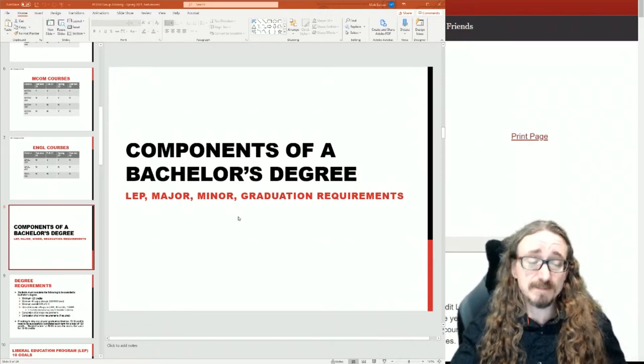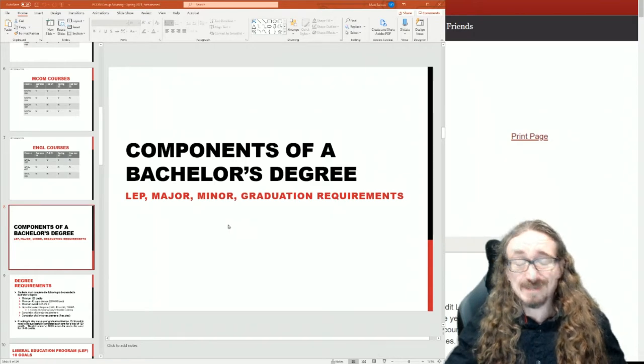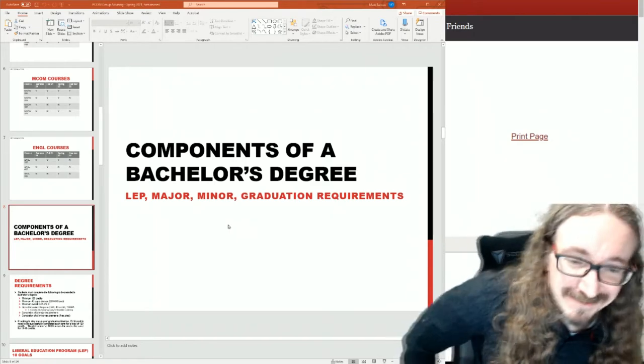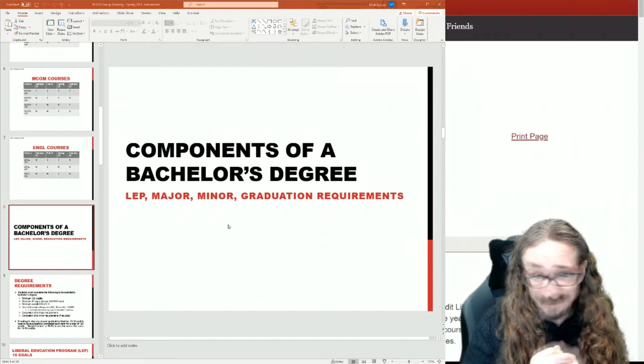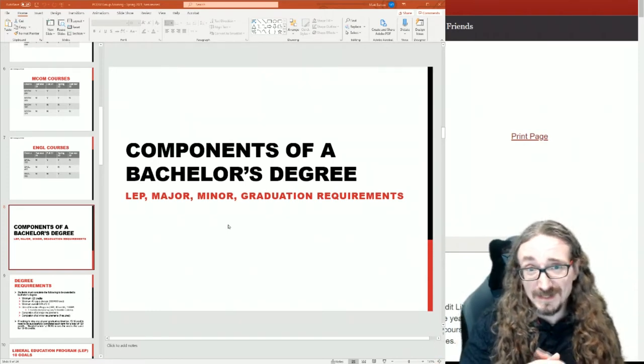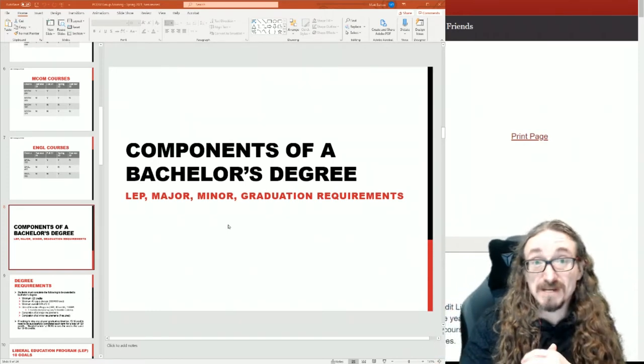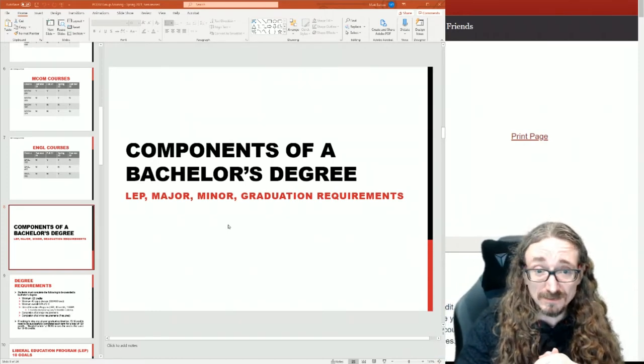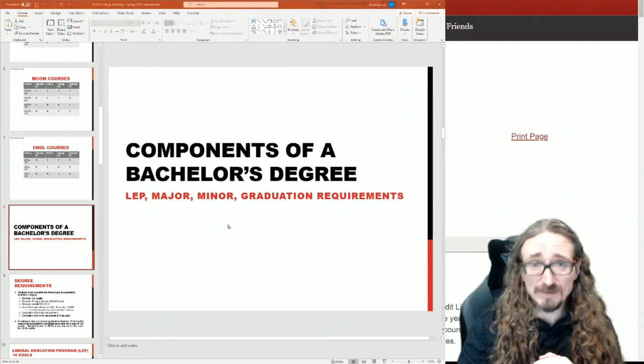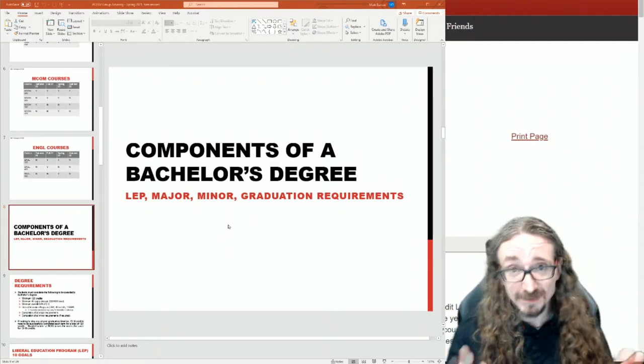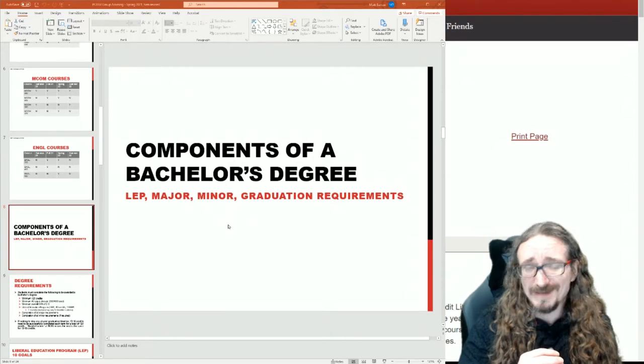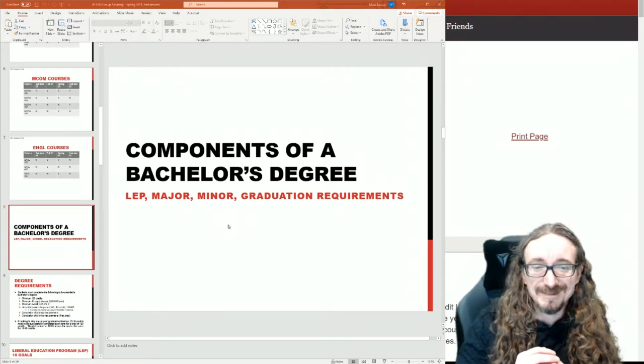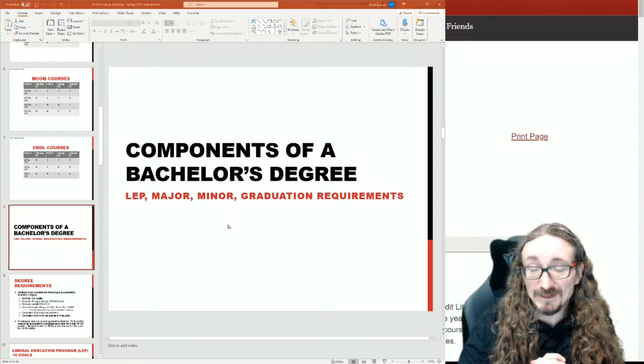Some of this will be repetition if you've already done the regular SCSU advising days or if you know the basics of getting a degree. A lot of people start off with a transfer advisor, for example, and they walk you through this stuff. But even if that's the case, you might have forgotten a few things, so I just want to quickly go over it.